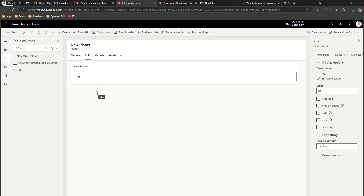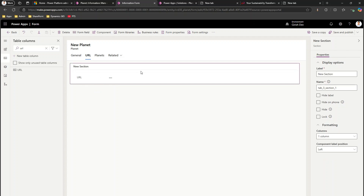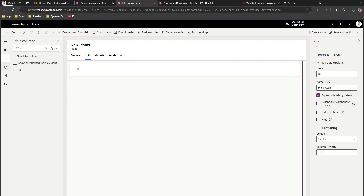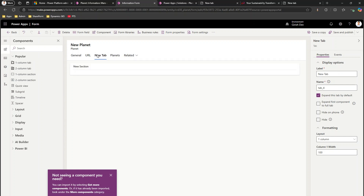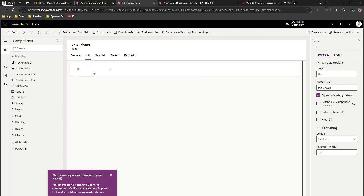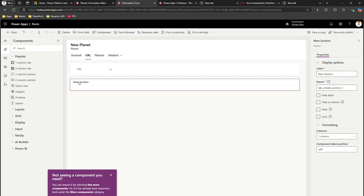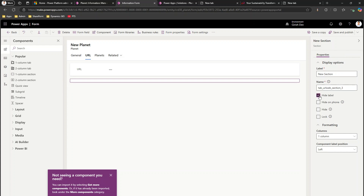In this field you will specify the URL, and on the basis of that URL a website will be loaded. Let me hide the label, and I'll add a one-column section here. I'll also hide the label for this section, and here I will load the iframe.